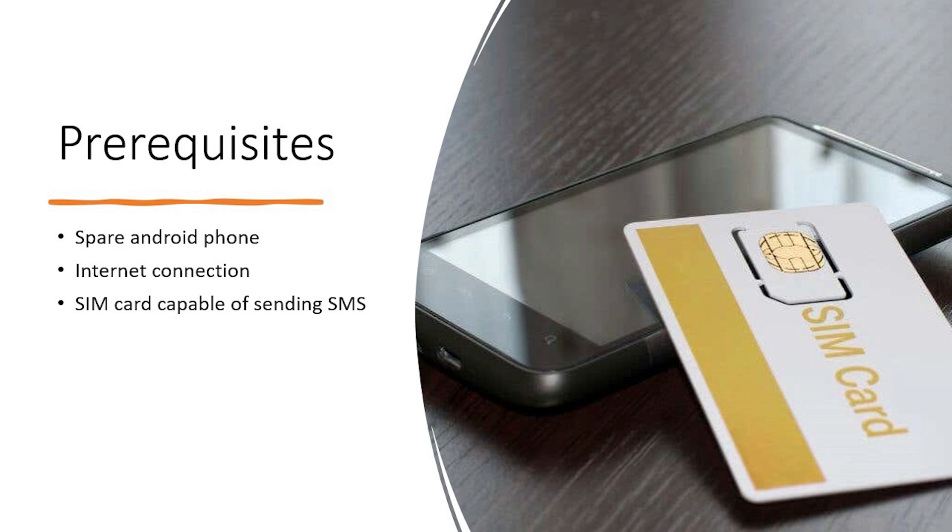To get started, all you need is a spare Android phone with a SIM card that can send messages to your desired destination.